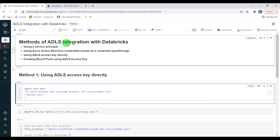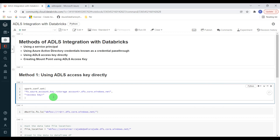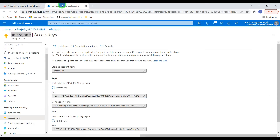I have logged into my Databricks environment and the cluster is up and running. Let me start with the first method of integrating Azure Data Lake Storage with Databricks — using the access key directly. For this we have to set a Spark configuration. I need to pass two parameters. The first parameter is fs.azure.account.key, and I need to pass the storage account name. I can get it from the portal.